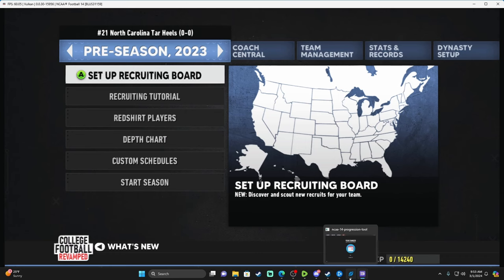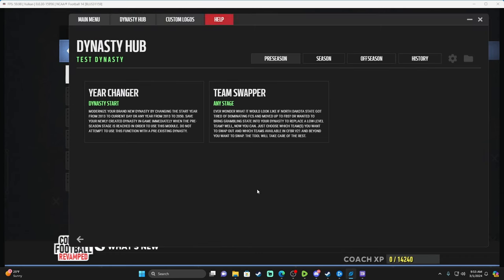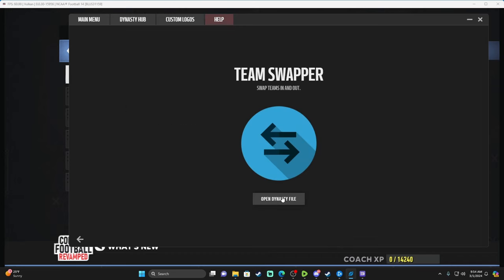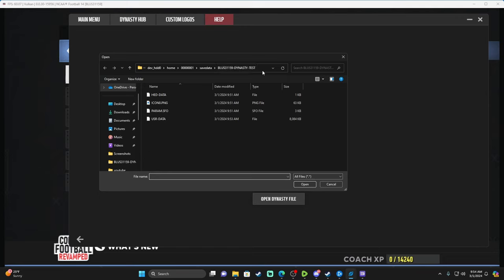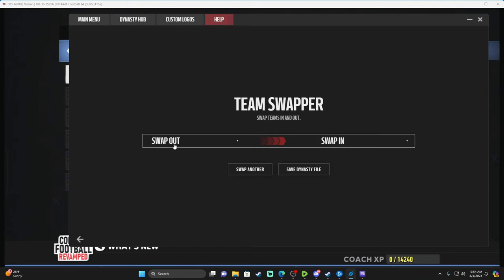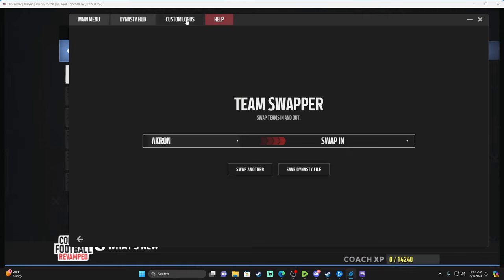To see that take effect, exit out of your dynasty and go back in — you'll see it is now 2023, so you're not back-dated ten years. Now back at the Dynasty Hub, the Team Swapper is another feature. Open your dynasty file and it should open right back up. Open the Team Swapper.